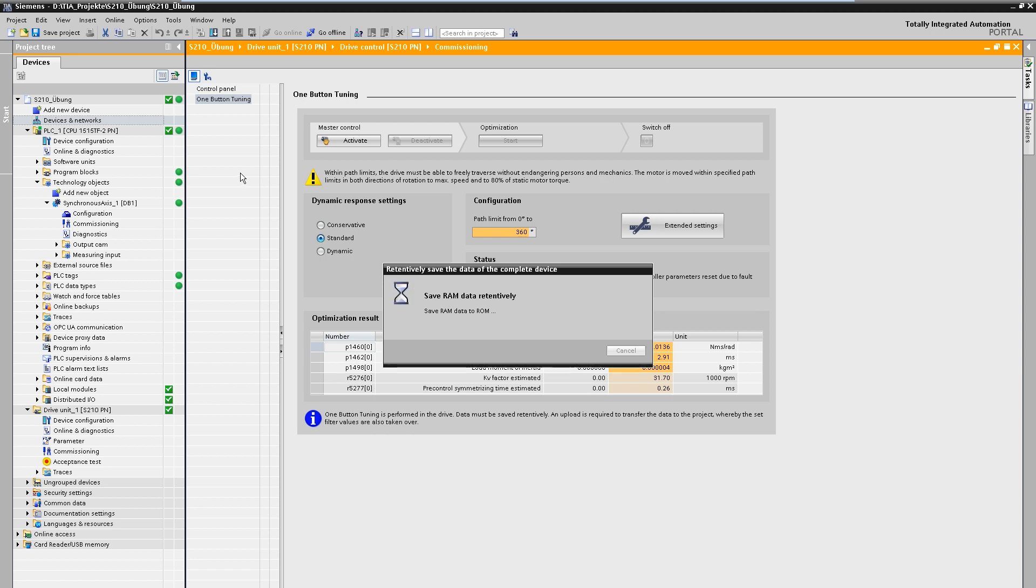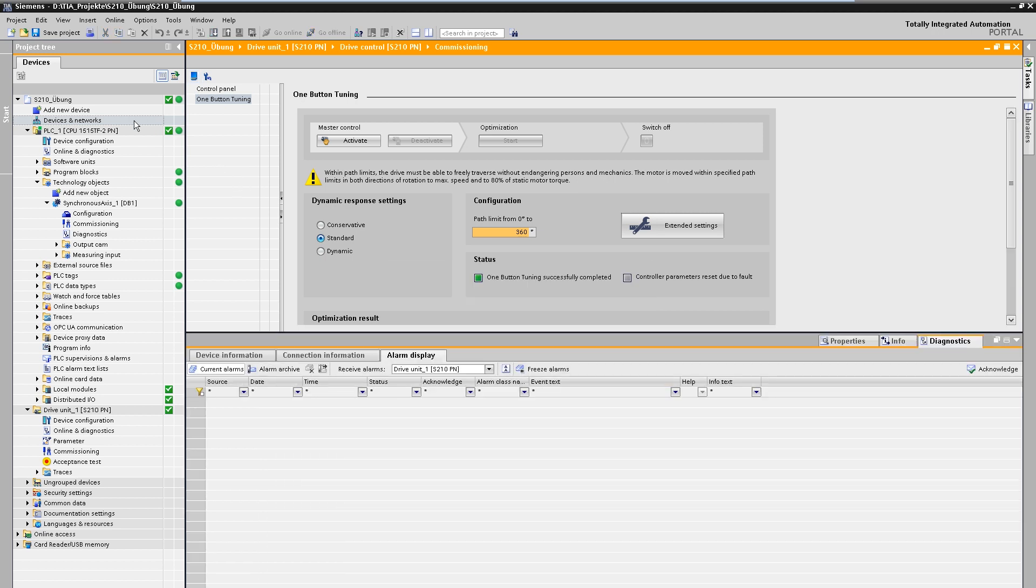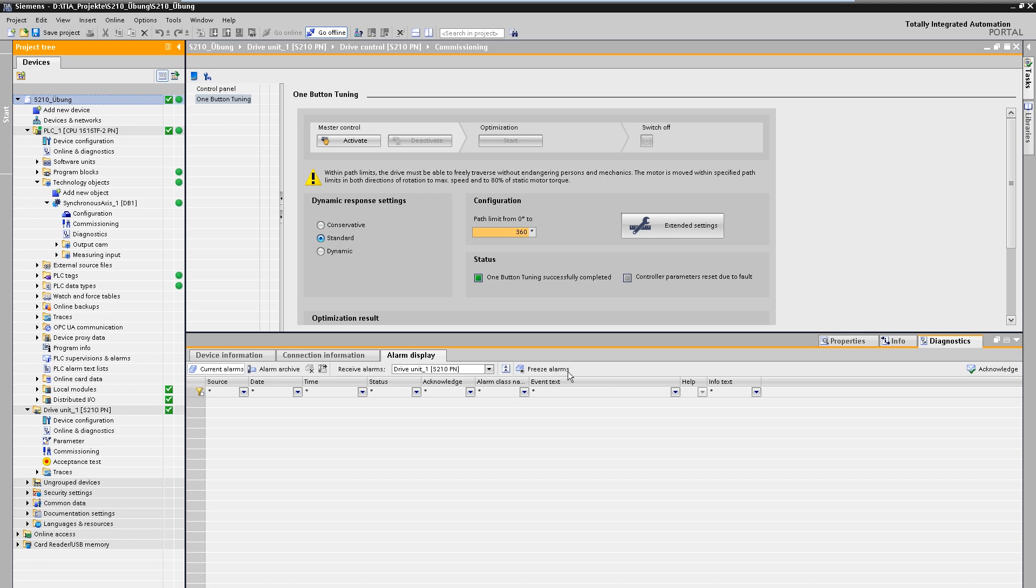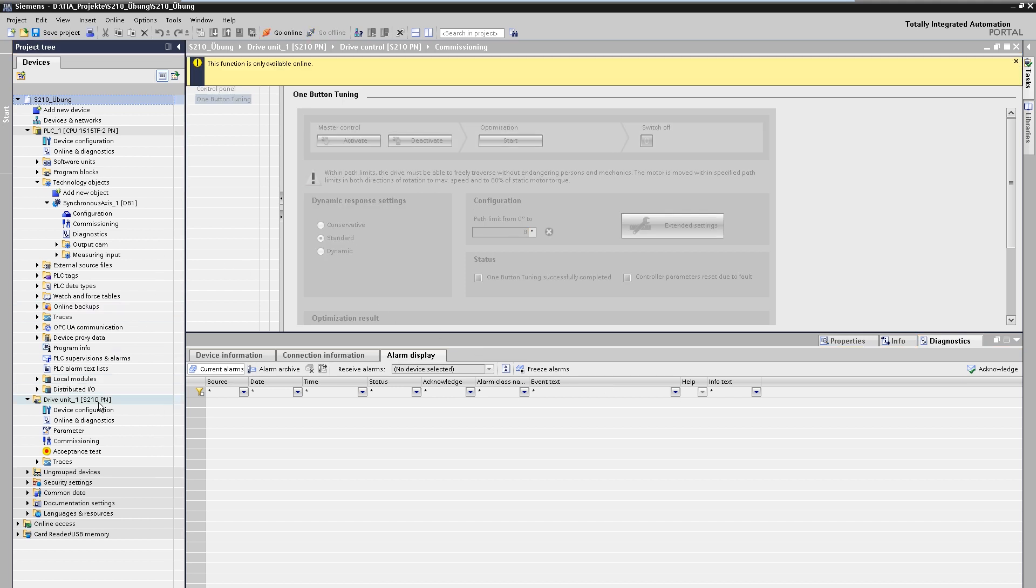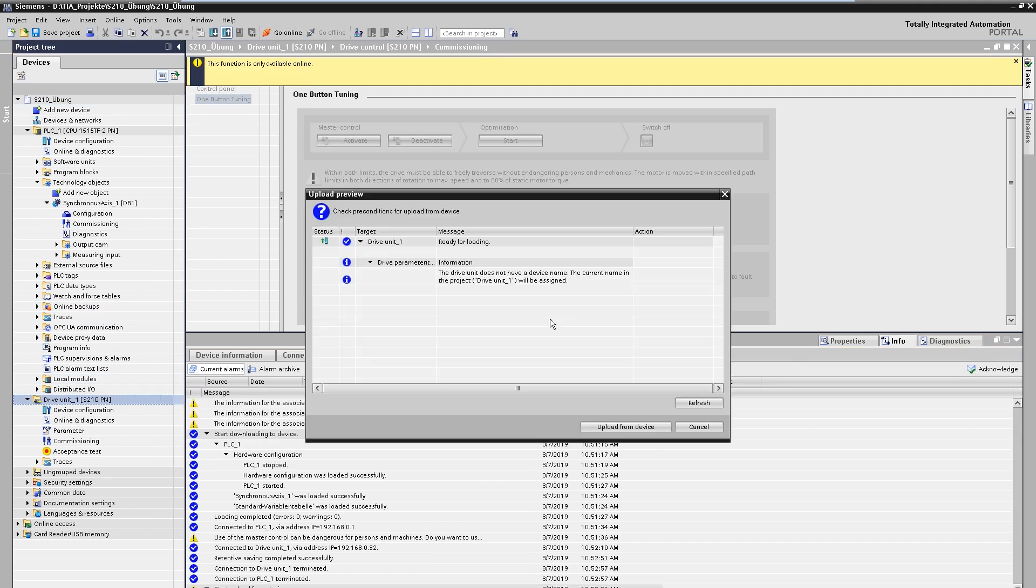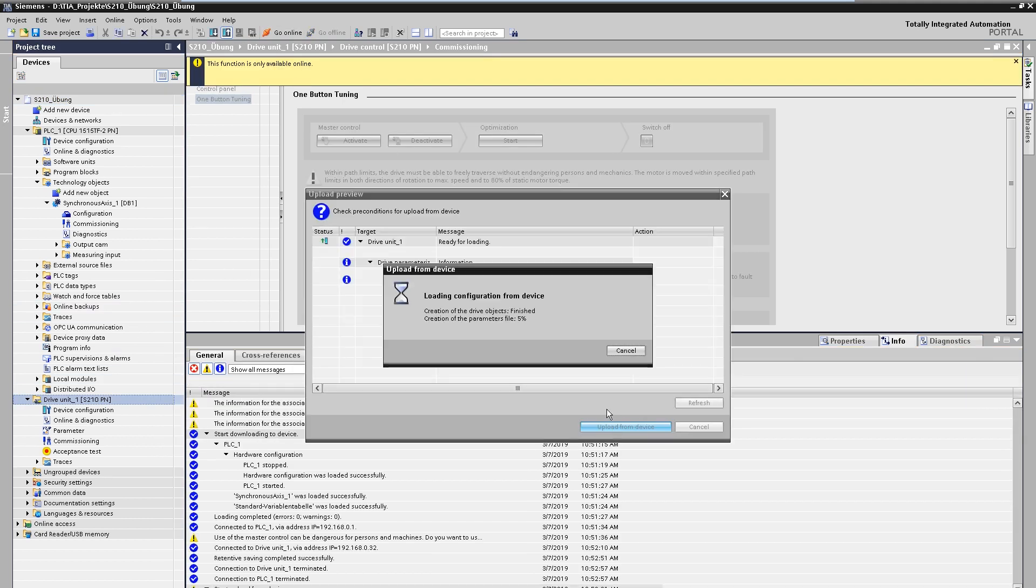Finally, we disconnect from the target system and load the entire drive parameterization back into our TIA Portal project. This ensures that the online and offline project are identical.